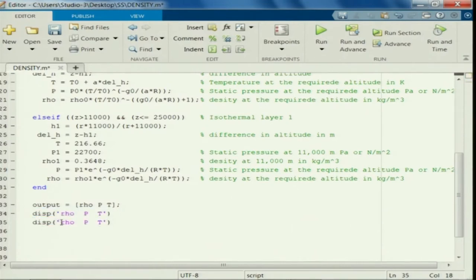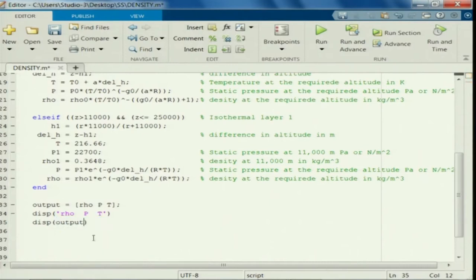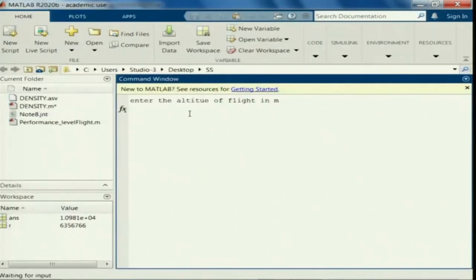Let us say P, pressure. So let us run this program. Enter the altitude of flight in meters. Let us say I want at sea level — let us see what it is going to return.